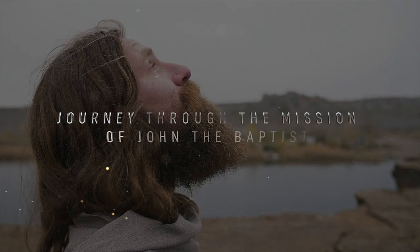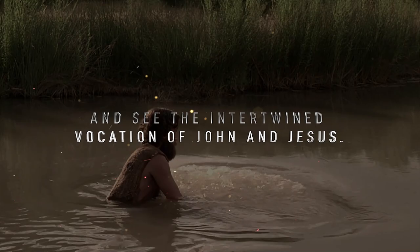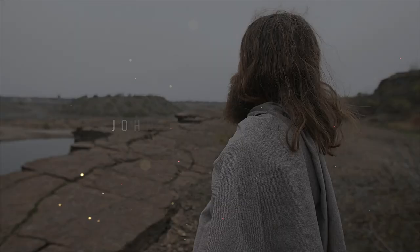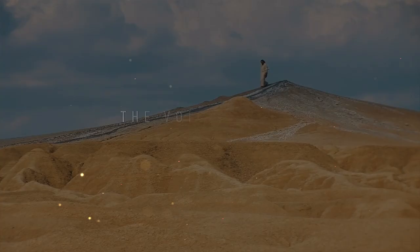Journey through the mission of John the Baptist and see the intertwined vocation of John and Jesus. John the Baptist, the voice of one crying in the wilderness, make straight the way of the Lord.